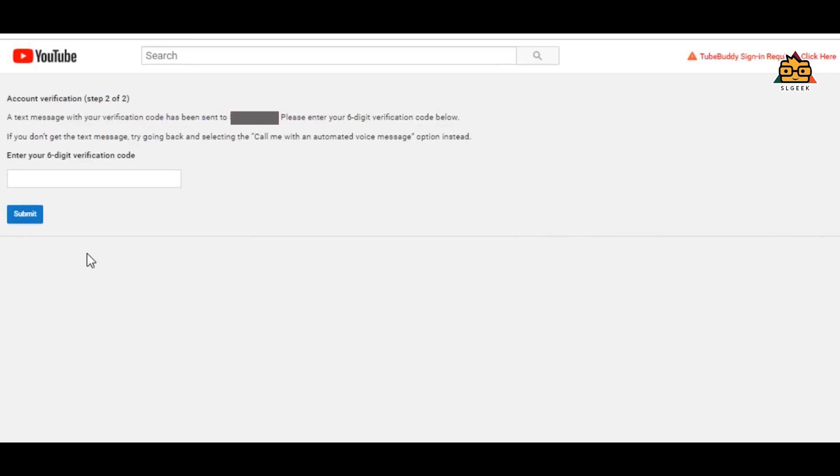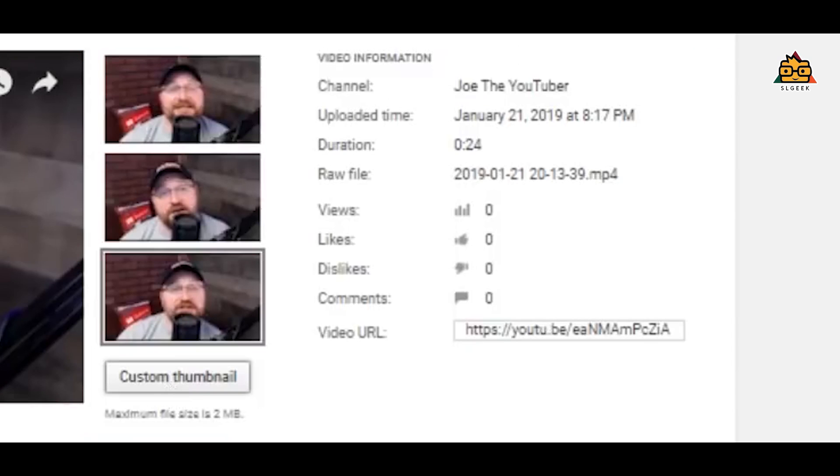Then upload the video on YouTube. You can click on the custom thumbnail. You can click on the thumbnail in YouTube.